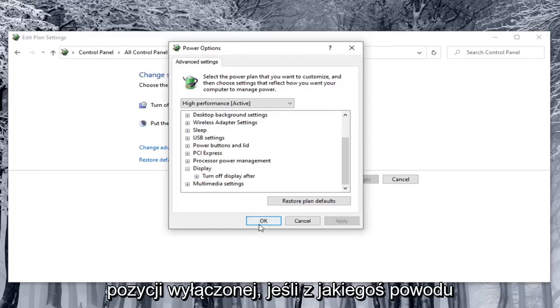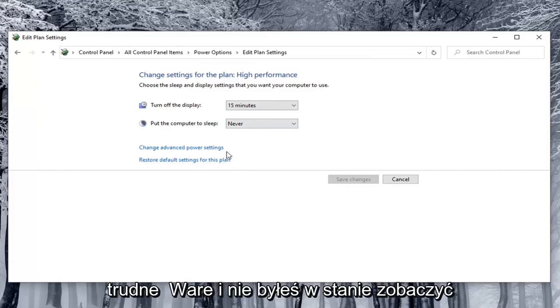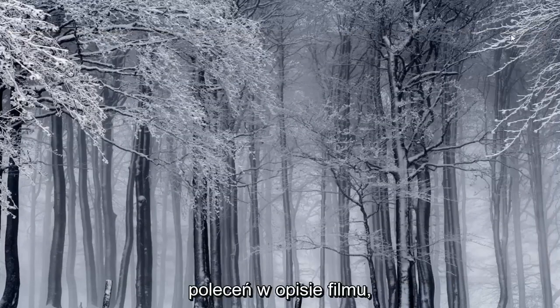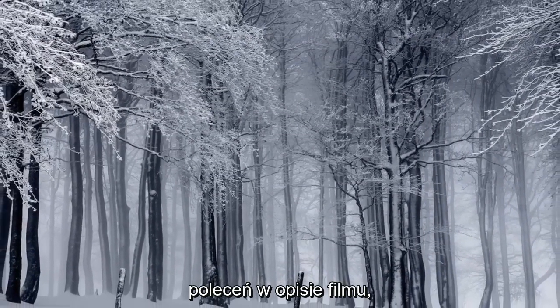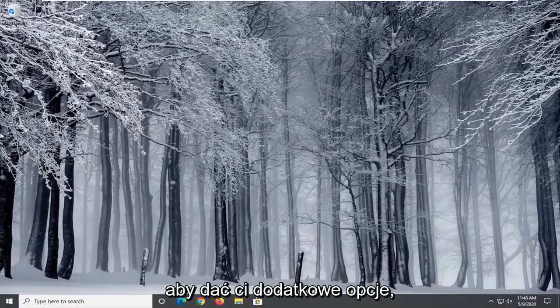Now if for some reason you were using a laptop on real hardware and were unable to see that option, I'm going to have a few commands in the description to give you additional options.